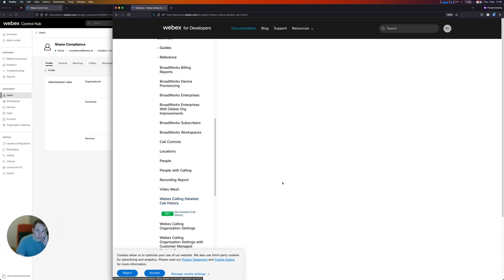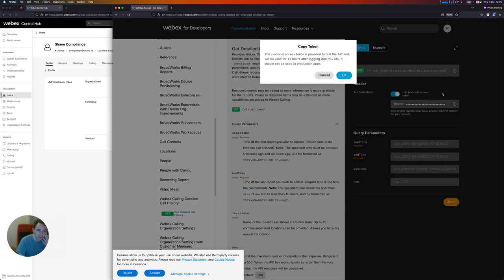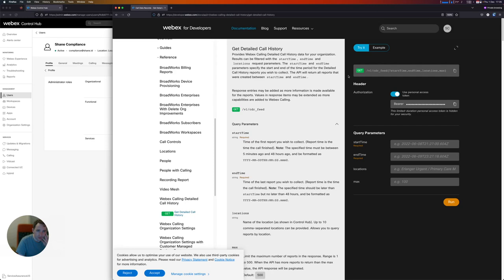Usually within developer.webex.com, I'm able to try the API live within the browser, but unfortunately with this one, it uses a different base URL, so this functionality isn't available. So I'm going to get a bearer token so I can try this out in Postman.